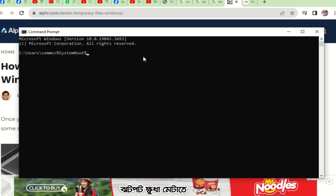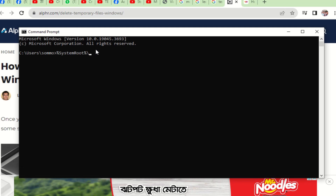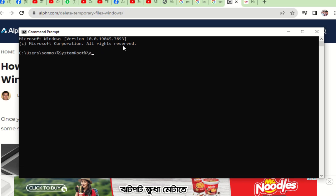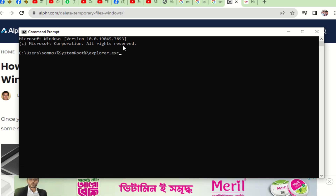Here you can see %systemroot%. This refers to explorer.exe, which is already in your Microsoft Defender system — explorer.exe — that's why we are calling it using the system root variable.